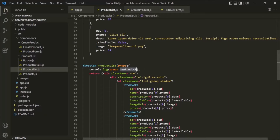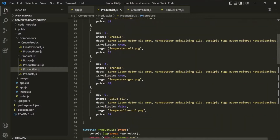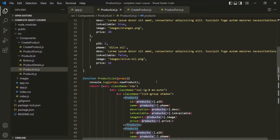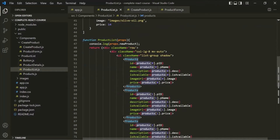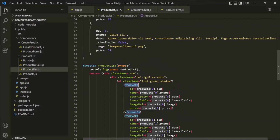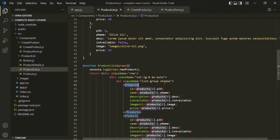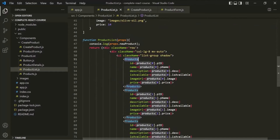Now what we want is to add this new product object to this products array, and then display it in the web page. Now in this products array, we have a total of 5 products. So if I scroll down, inside this product list component, we are calling this products component 5 times. But when we add a new product to this array, we will have 6 products, so we will have to call this products component 6 times.